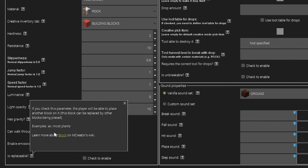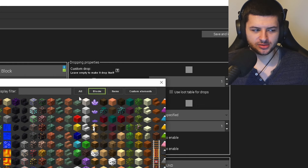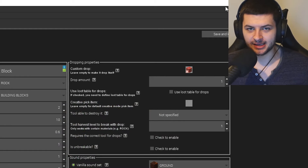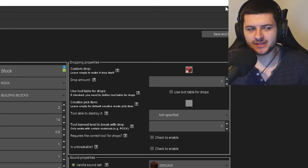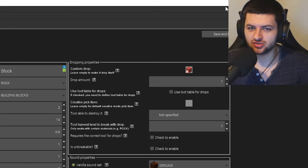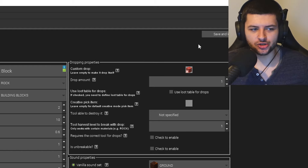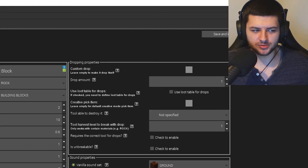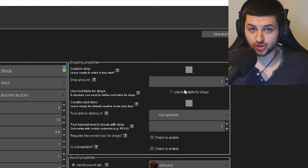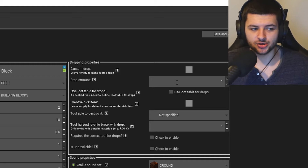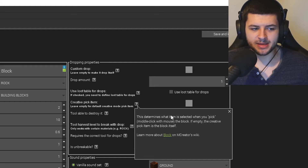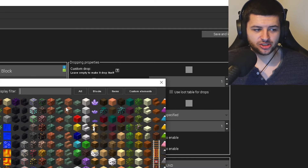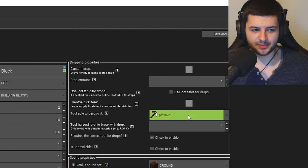You can change the drop amount so it drops multiple items, and also use a custom loot table which we'll show later in the course. Creative Pick Item is the item selected when middle-clicking a block in creative mode. First, for Tool Able to Destroy It, we'll select Pickaxe since it's a brick. Harvest Level sets what tier of tool can break the block — zero is wooden, one is stone, two is iron, three is diamond, four is Netherite. We'll leave it on one, so a stone pickaxe can break it.